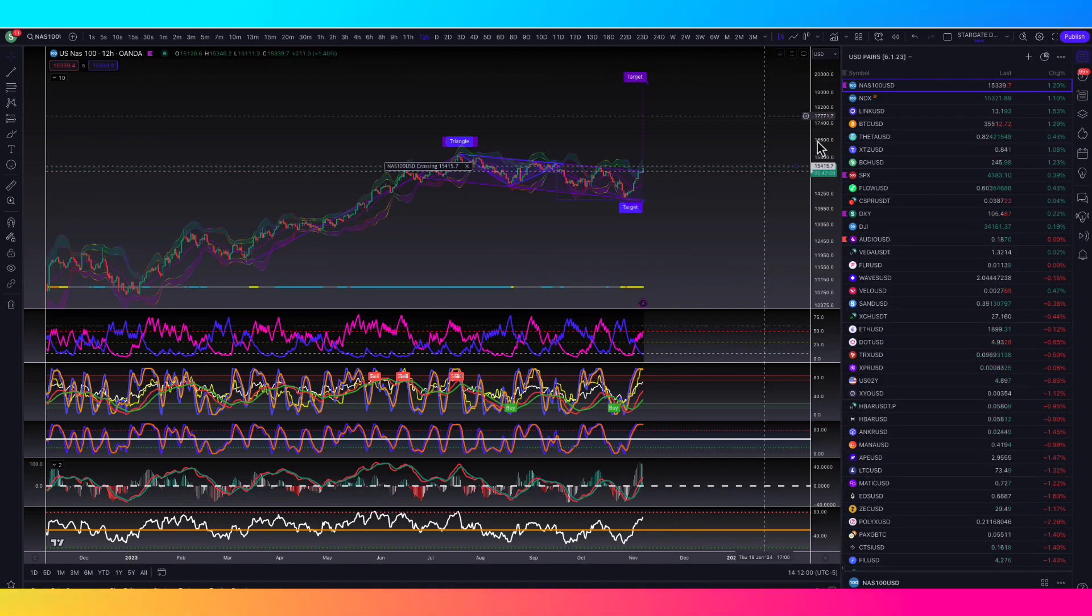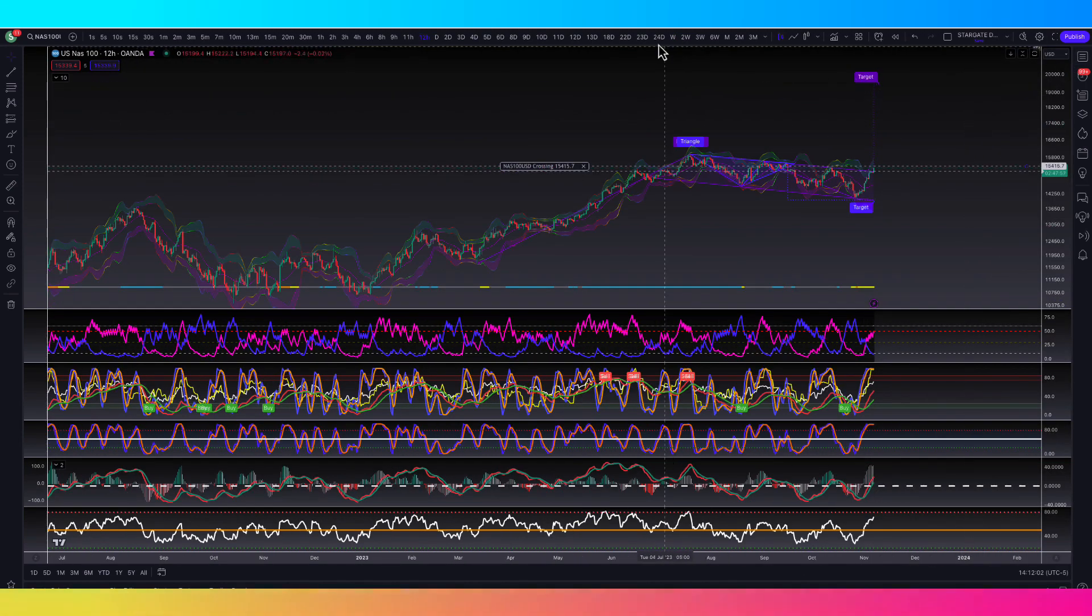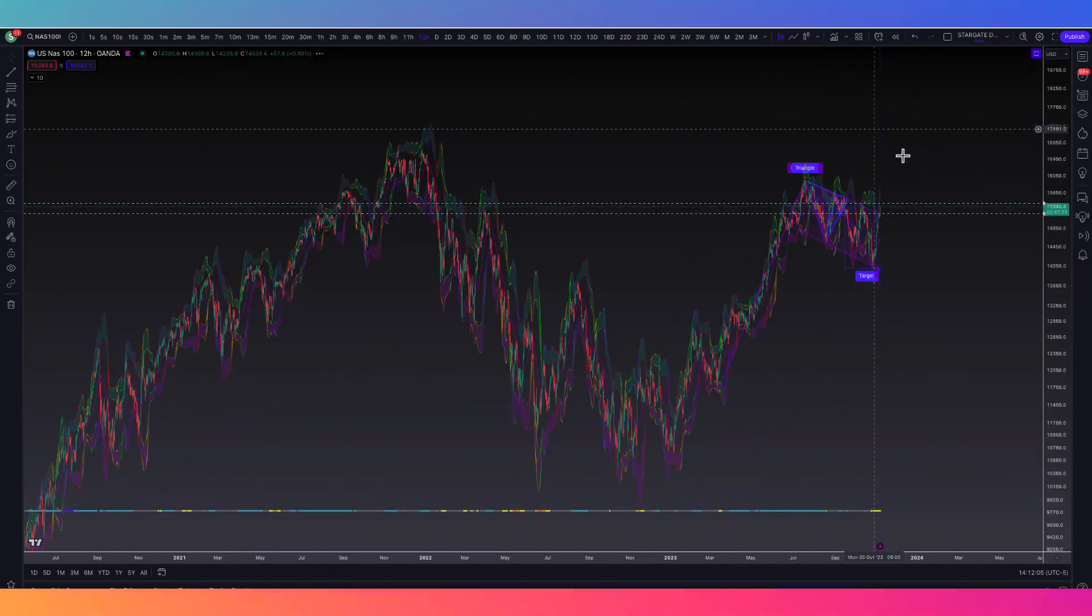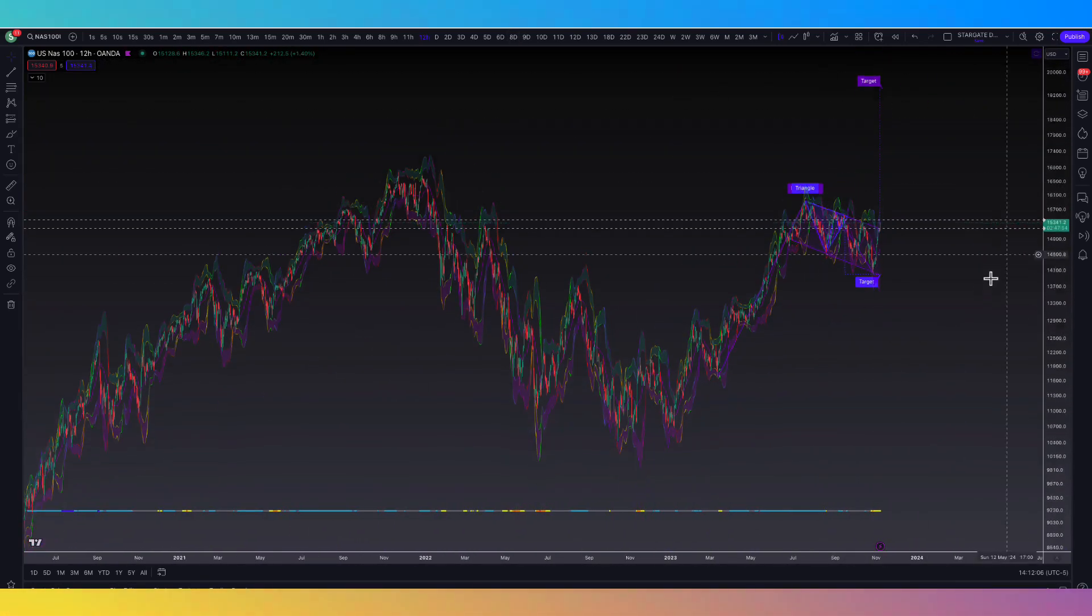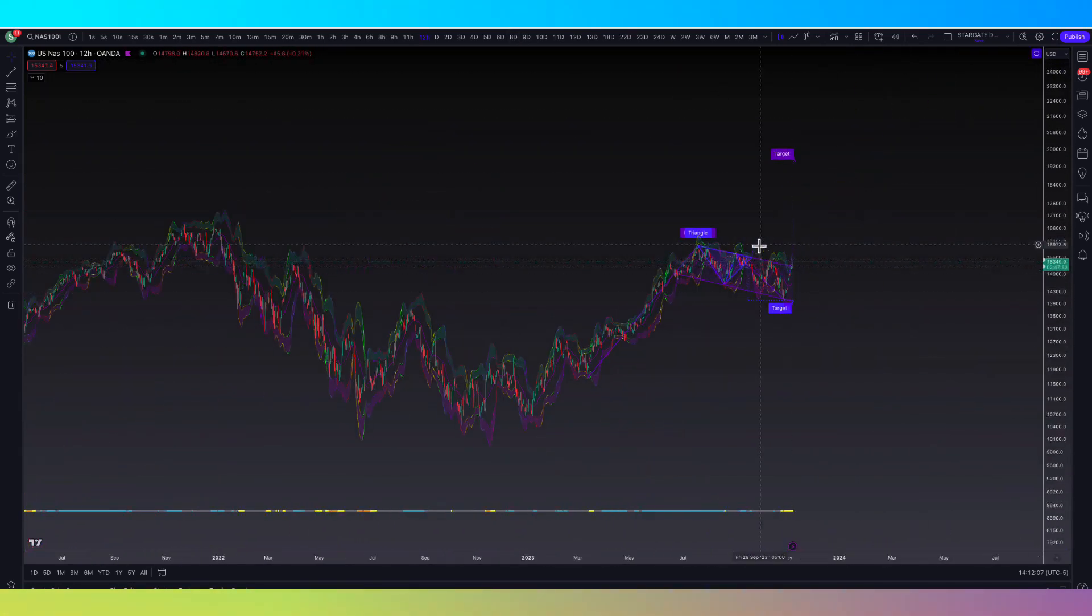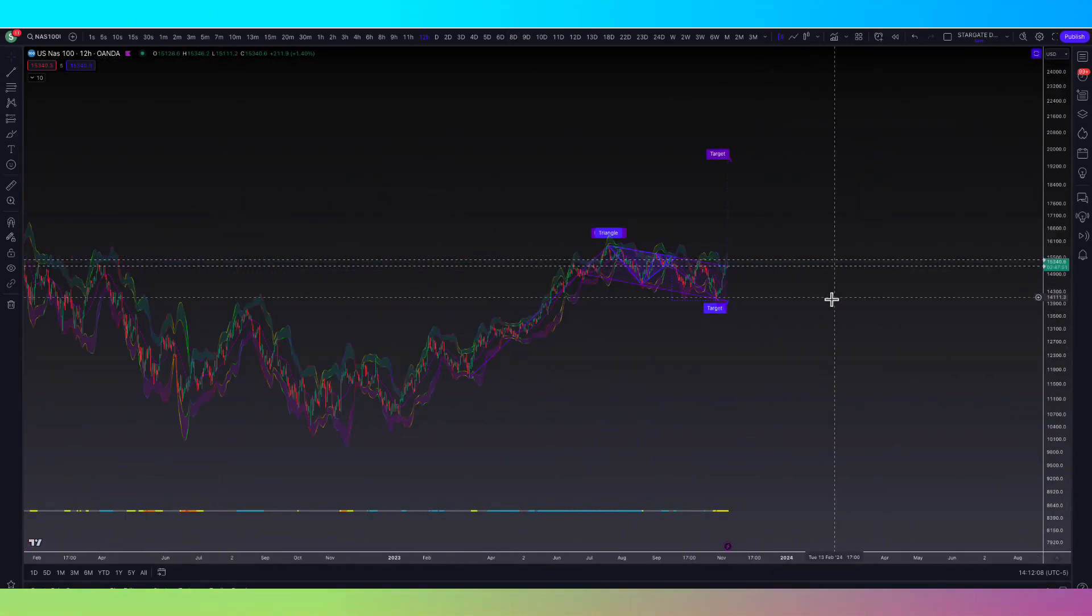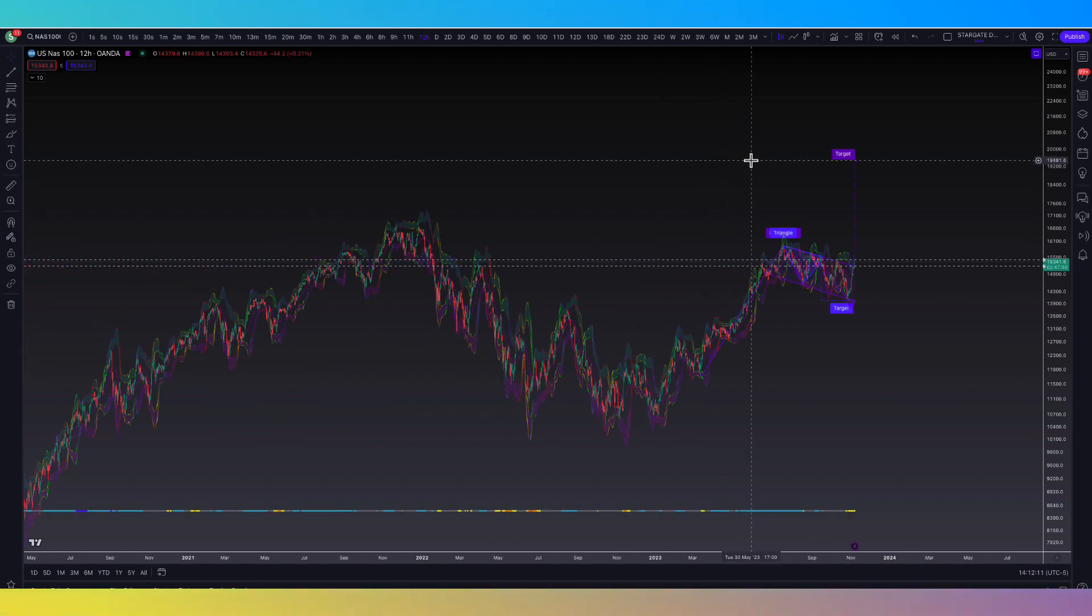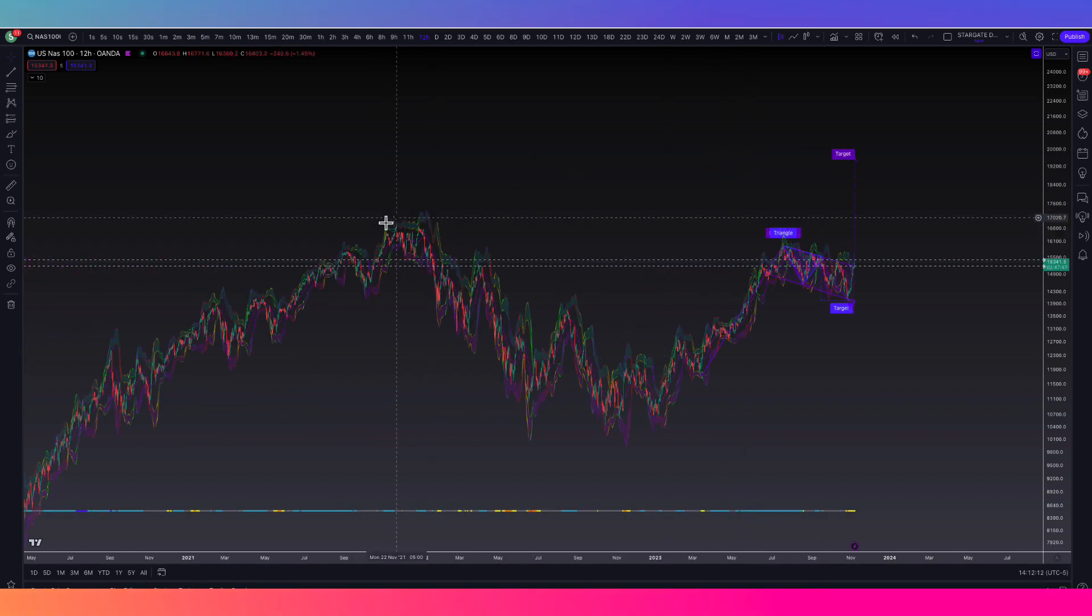So then if we go to the stock market, right, the US NAS 100, we have this massive bull flag that's been forming and it looks like we're breaking out of the top of it right now. And we have a target of 19,500, which is a new all-time high.